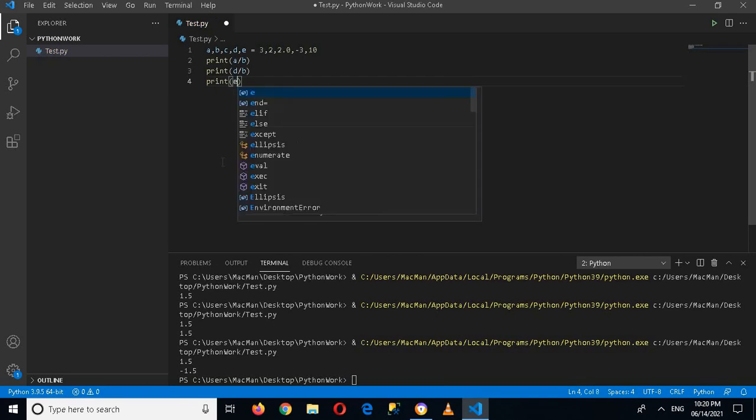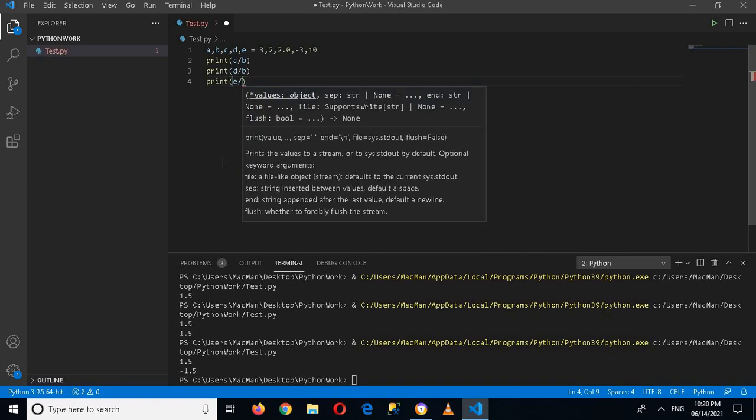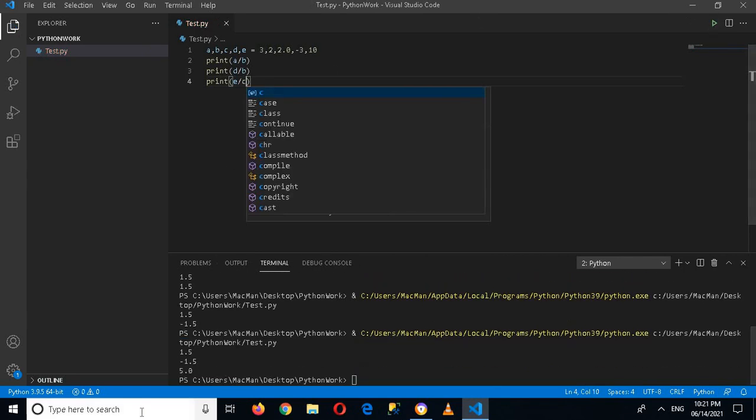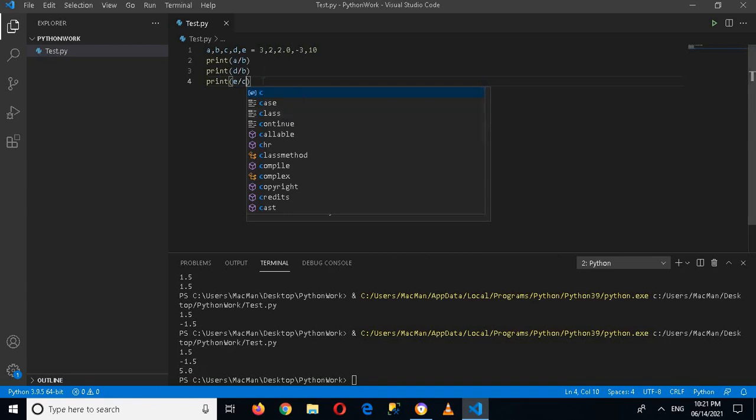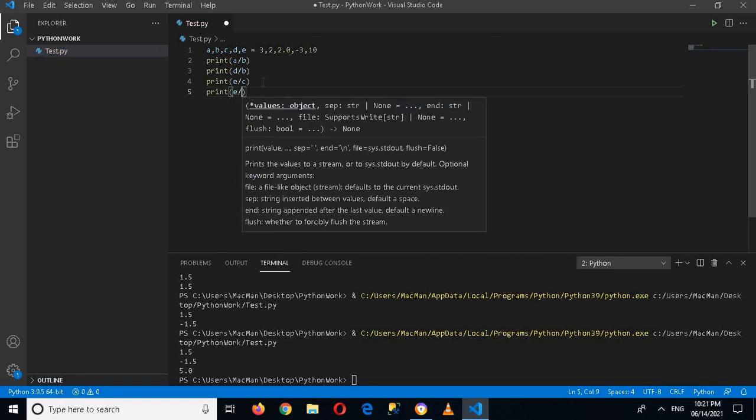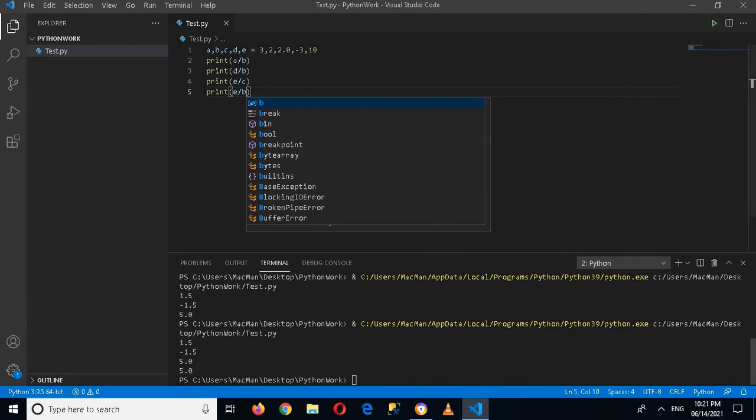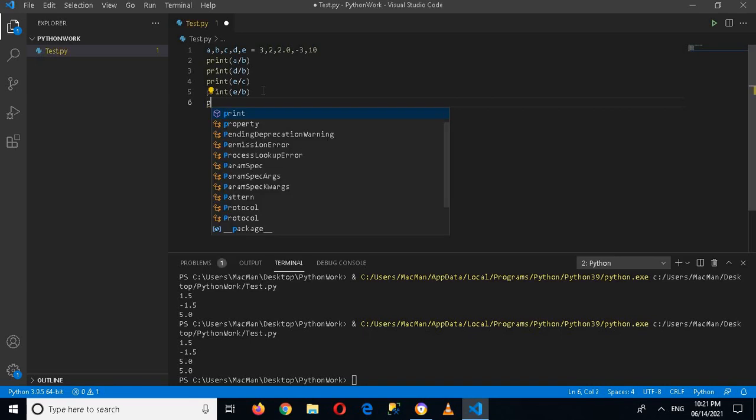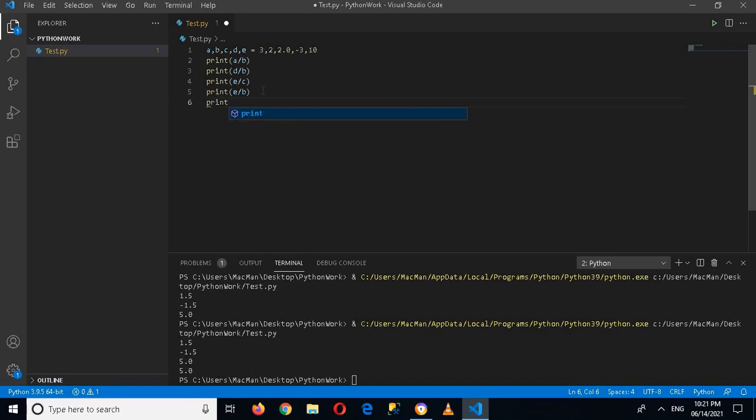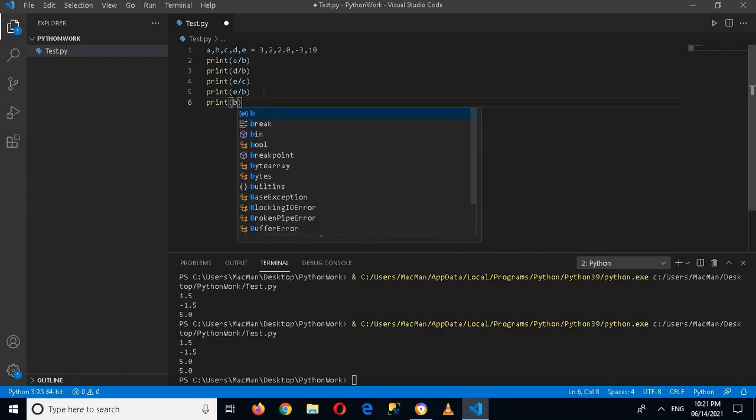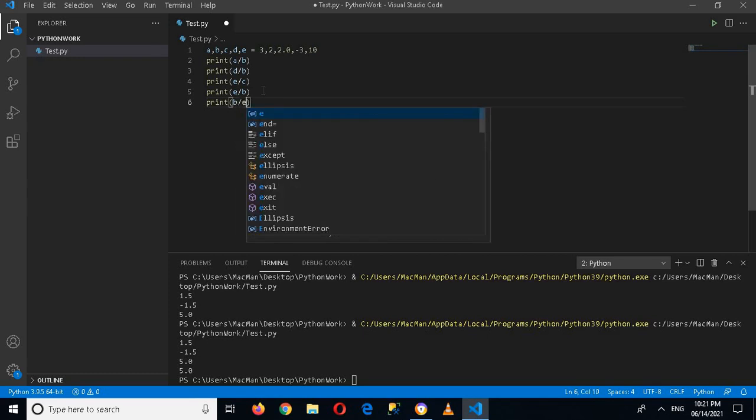Now if I print e divided by b or c, if I run this it will show me 5.0, because e is 10 and this is 2, so 10 divided by 2 equals 5.0.